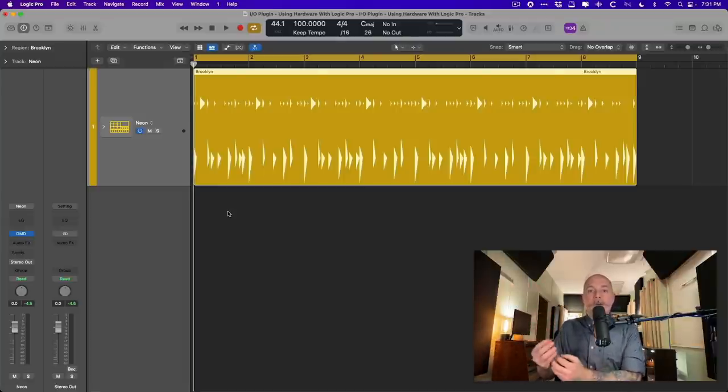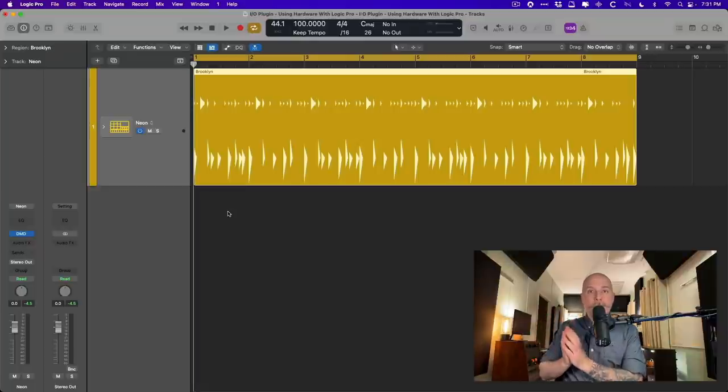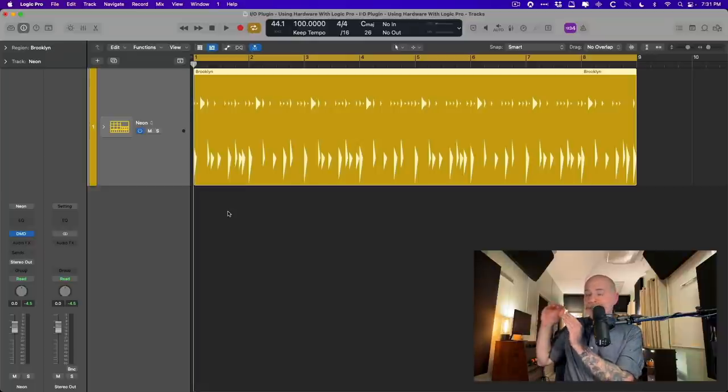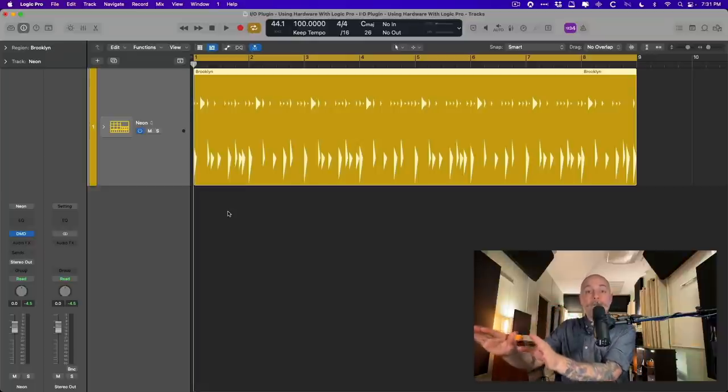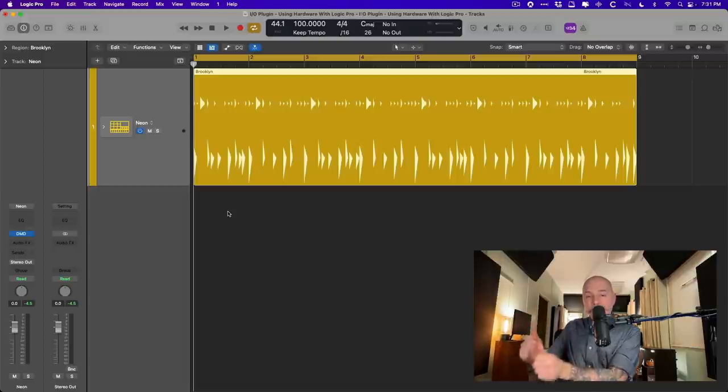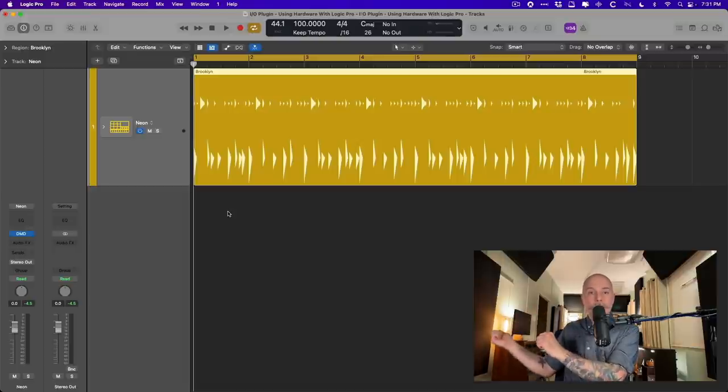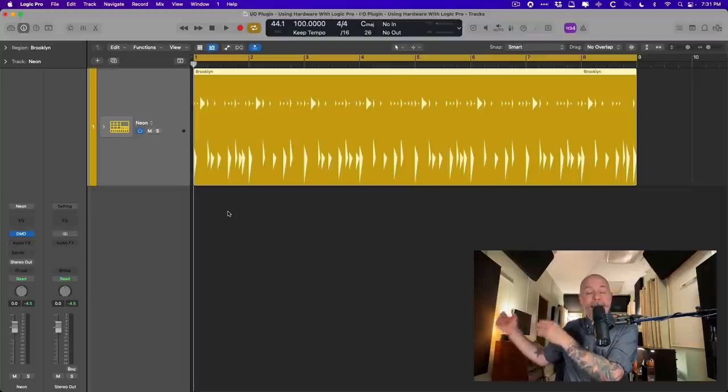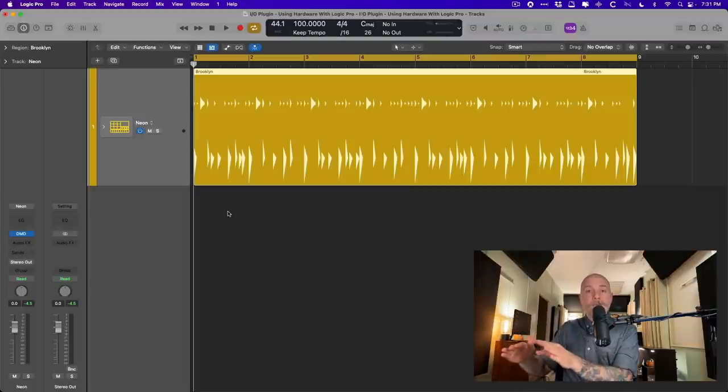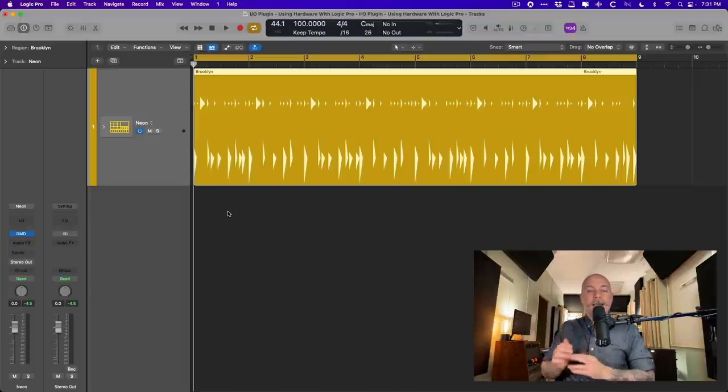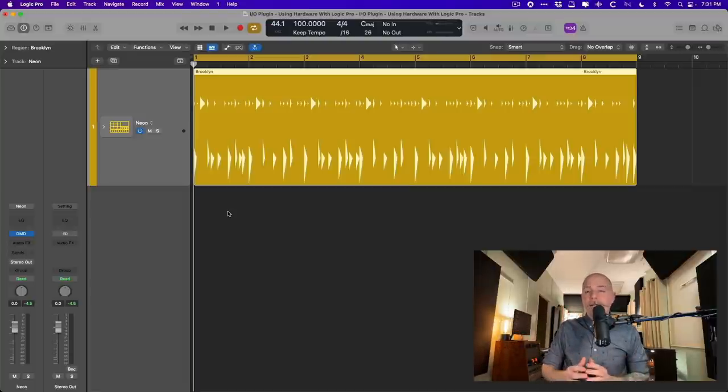Because what we're going to do is we're going to take our audio from Logic Pro, in this case a drummer track, and send it out of the interface into the outboard gear and then from the outboard gear back into the interface into Logic Pro. Now I'll show you how to get all of this set up.